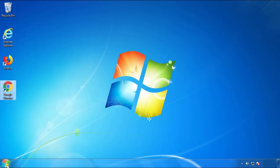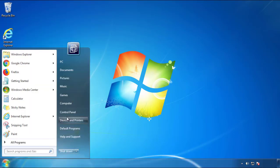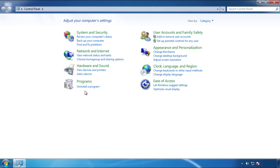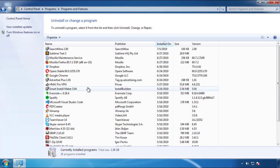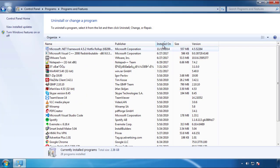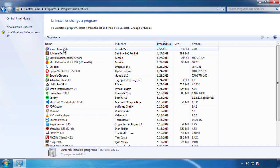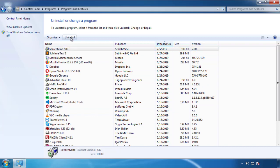Just open Control Panel and click Uninstall or Change Program. Then click on the dates to arrange the programs and look at the most recent ones. Since the adware was recently added, it should be here.